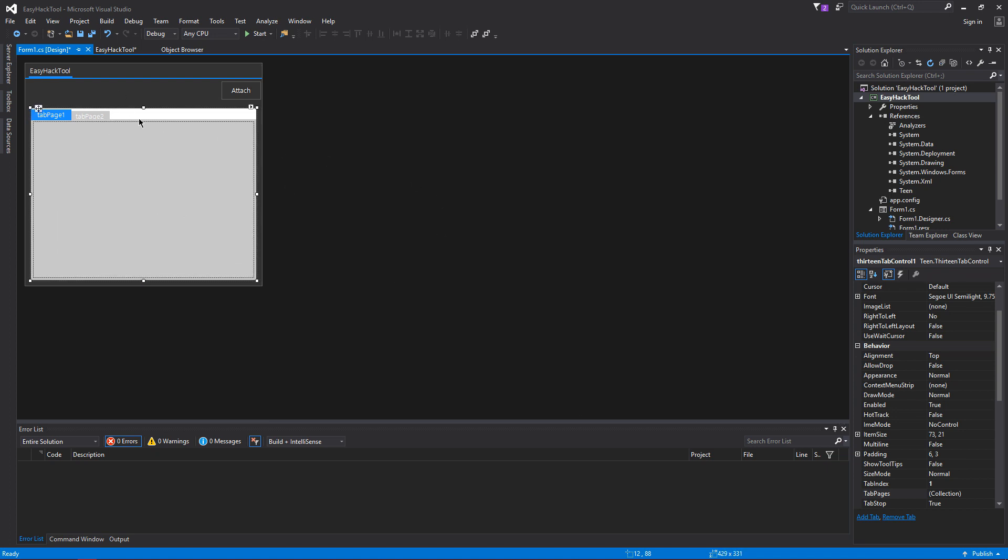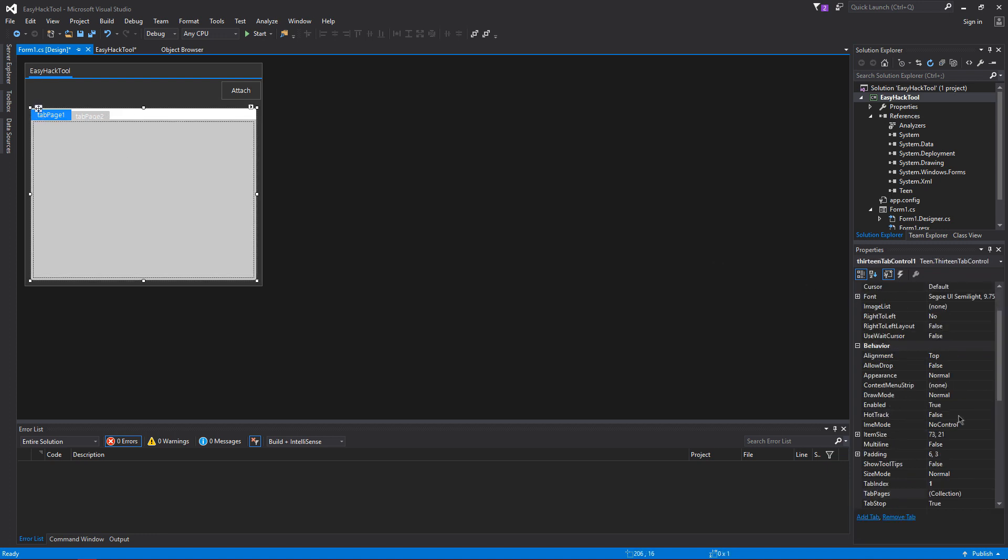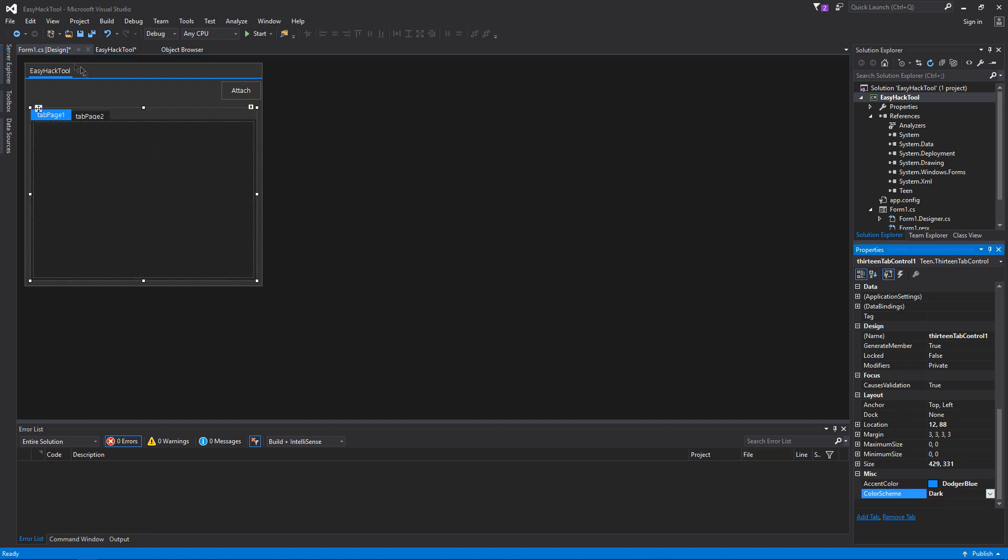Make sure you have the whole thing selected, not just this, but the whole thing selected. You want to scroll all the way down and it's going to say Color Scheme in Dodger Blue. You're going to change this to dark.